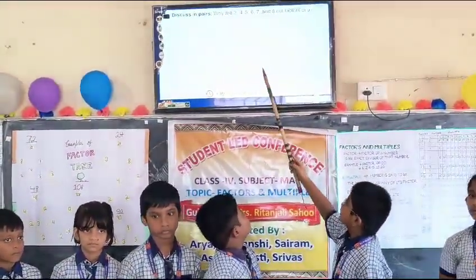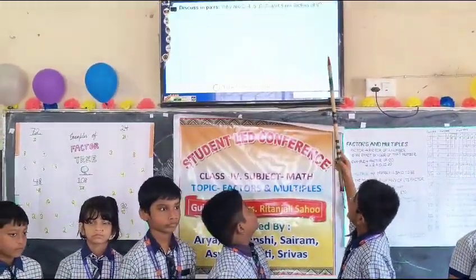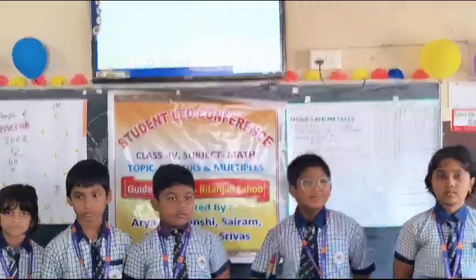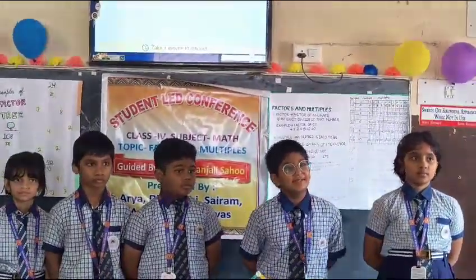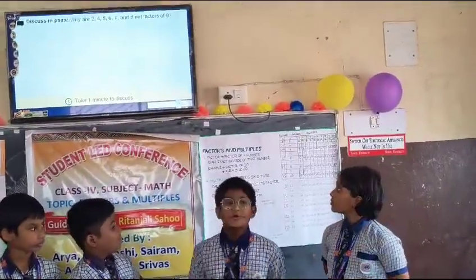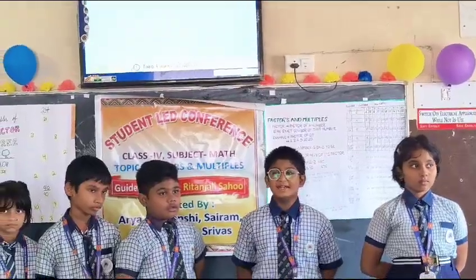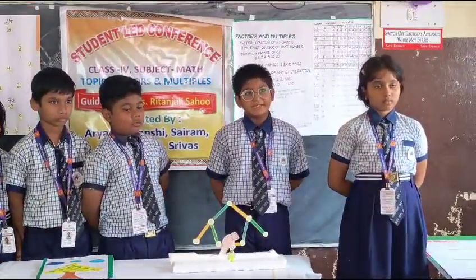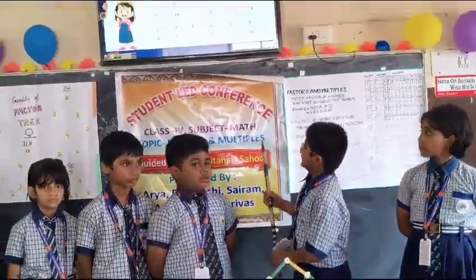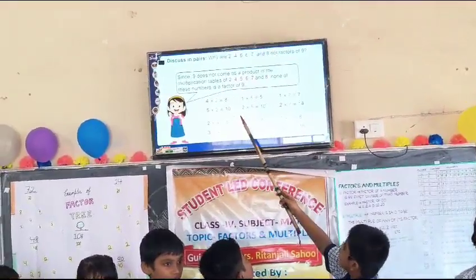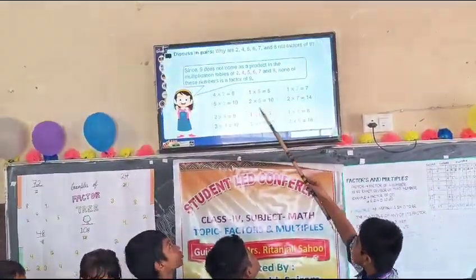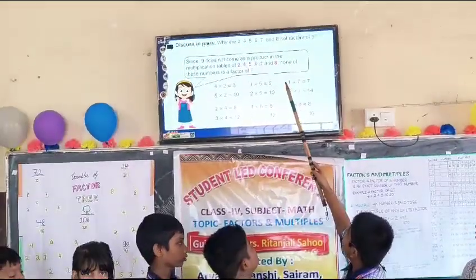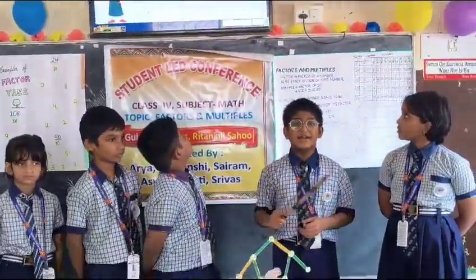Why are 2, 4, 5, 6, 7, and 8 not the factors of 9? Because 9 does not come as the product in the multiplication of 2, 4, 5, 6, 7, and 8. None of these numbers are the factors of 9.